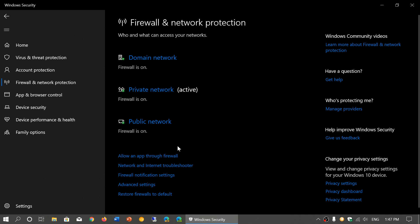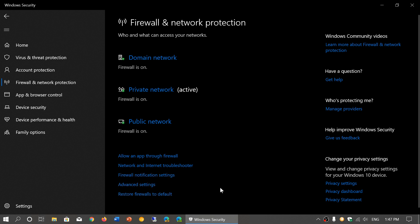So here you'll have the information on which one is active on your computer. Then you have the options at the bottom, which are allow app through the firewall, network and internet troubleshooter, firewall notification settings, advanced settings, and restore firewalls to default. We'll be looking at that in very specific videos because I don't want to have too much information for everybody because it's easy to get lost through that.